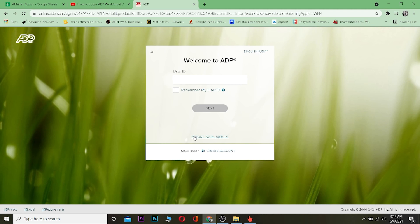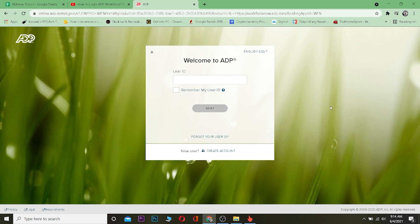That's basically how you guys can log into your ADP account. If you want to create a new account, you can always click on 'Create Account.' If you found this video helpful, hit the like and subscribe button with notifications on, and comment any questions below — I'll be happy to answer. Have a nice day!